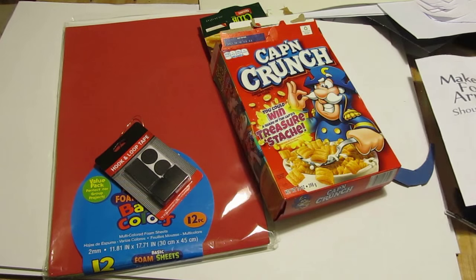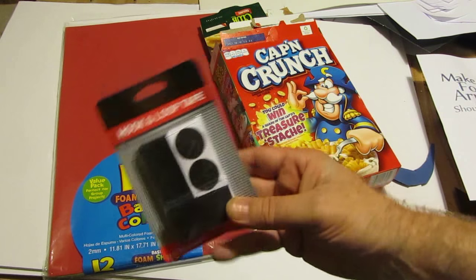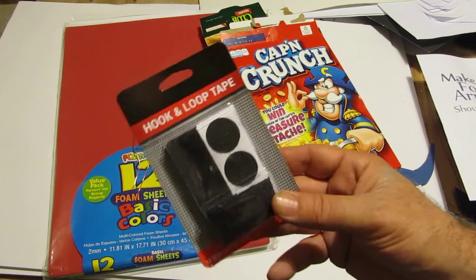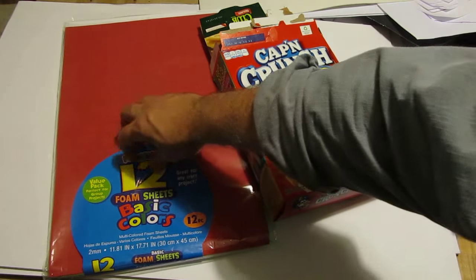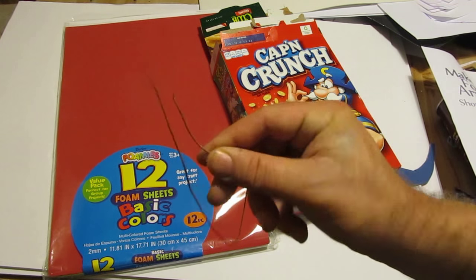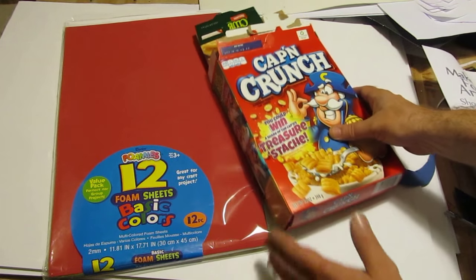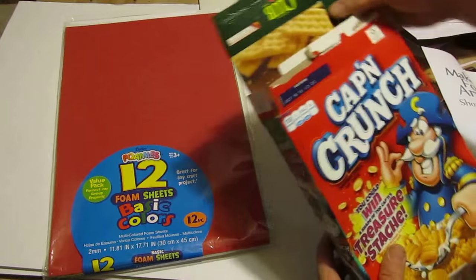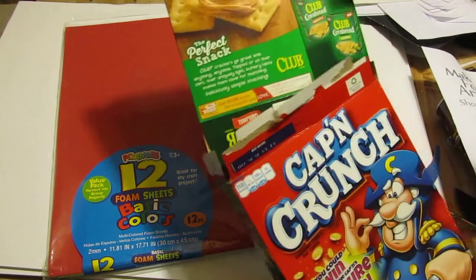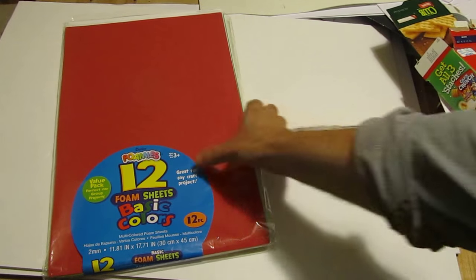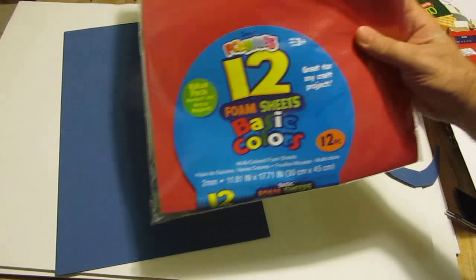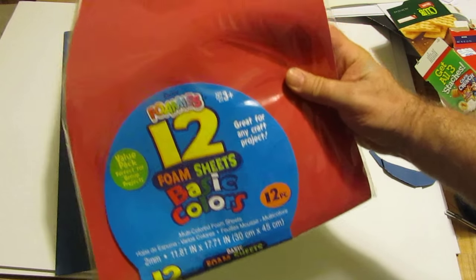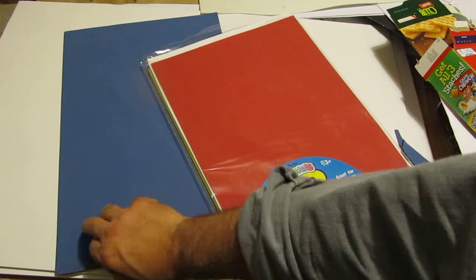You need the template, you need some strips of velcro, I got these at the dollar store for a dollar. A little bit of wire, maybe about a foot of it. Some cereal box cardboard or cracker box cardboard, you can even use poster board. And three big foam sheets like this, foamies.